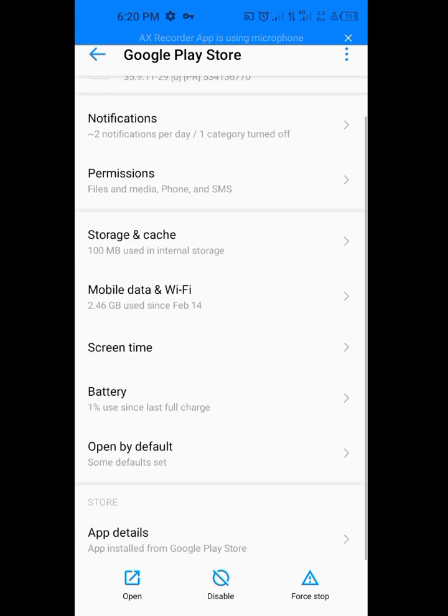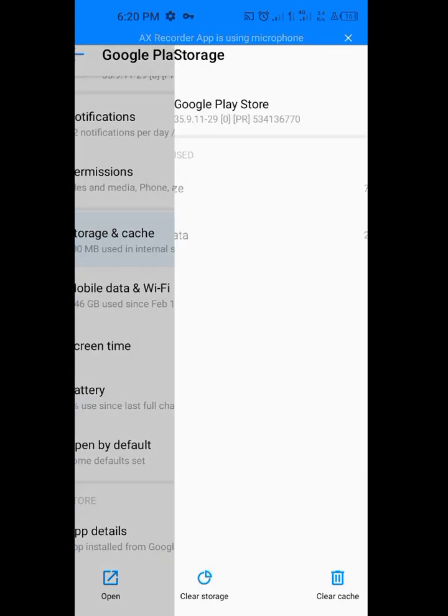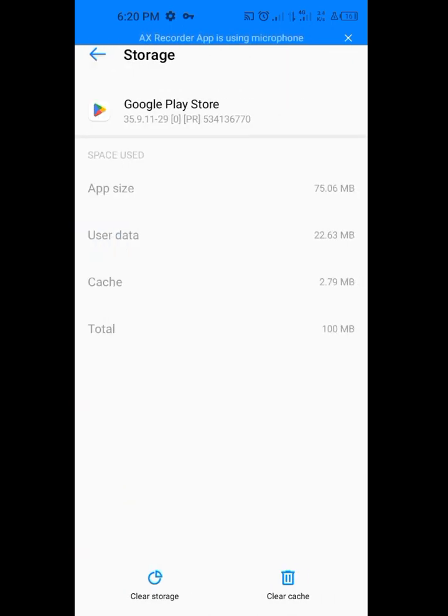Now tap on storage and cache. Clear your cache, clear the cache. Then clear the storage.